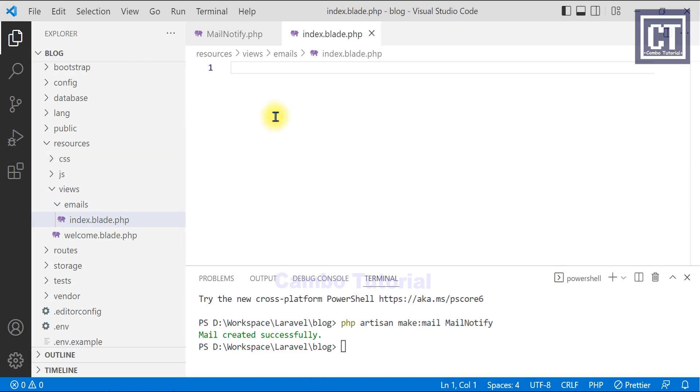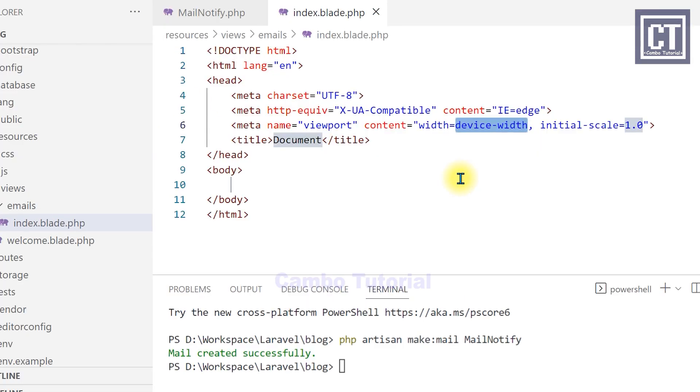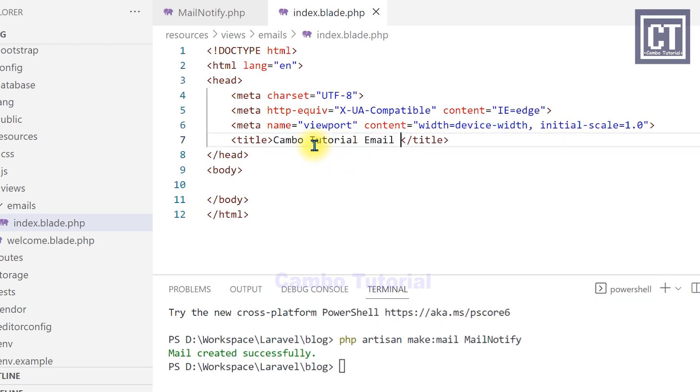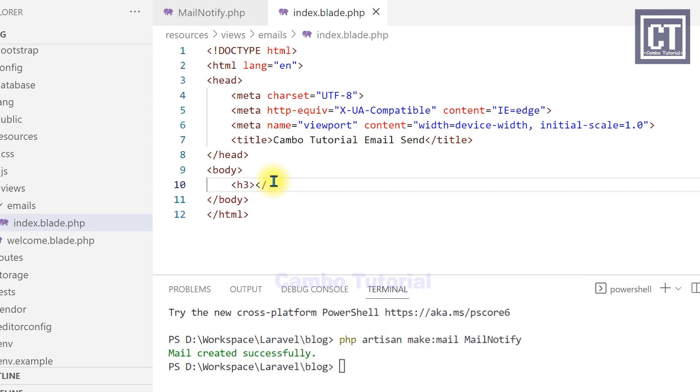And this blade file will show in the body email. You can design any style, whatever you want. It will show in a Gmail, in an email body. For this example, I will show for simple, no design anything, and show data which is passed from the controller file.